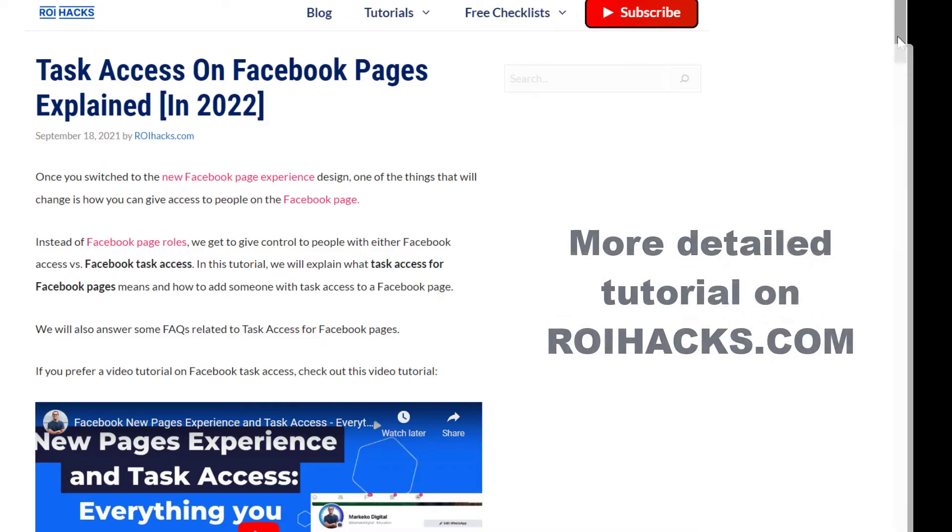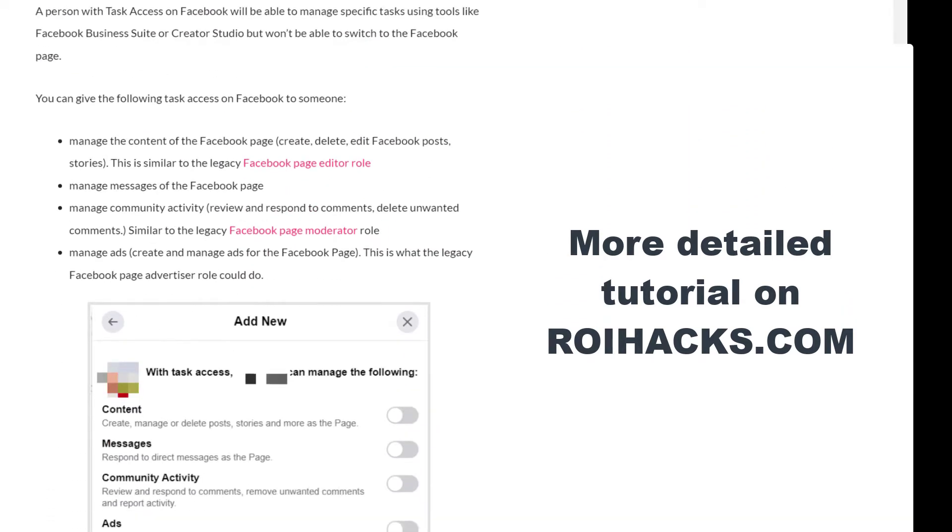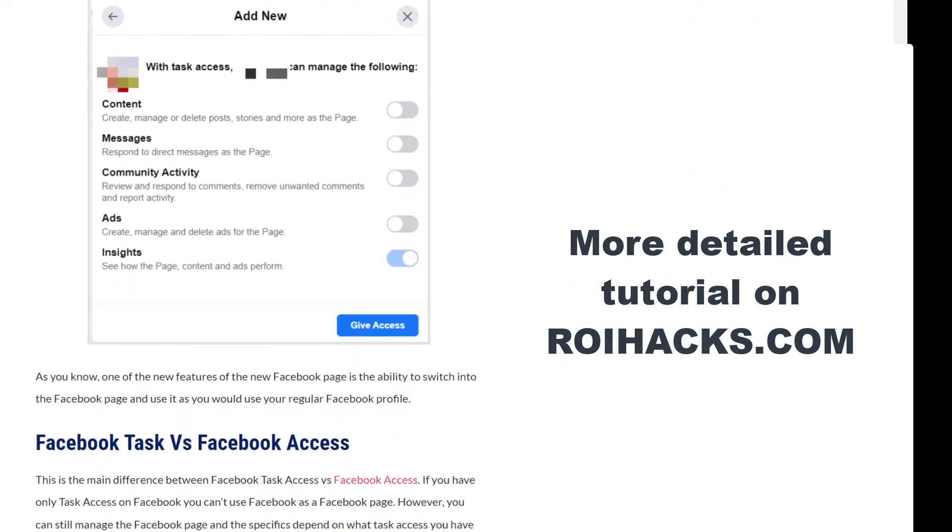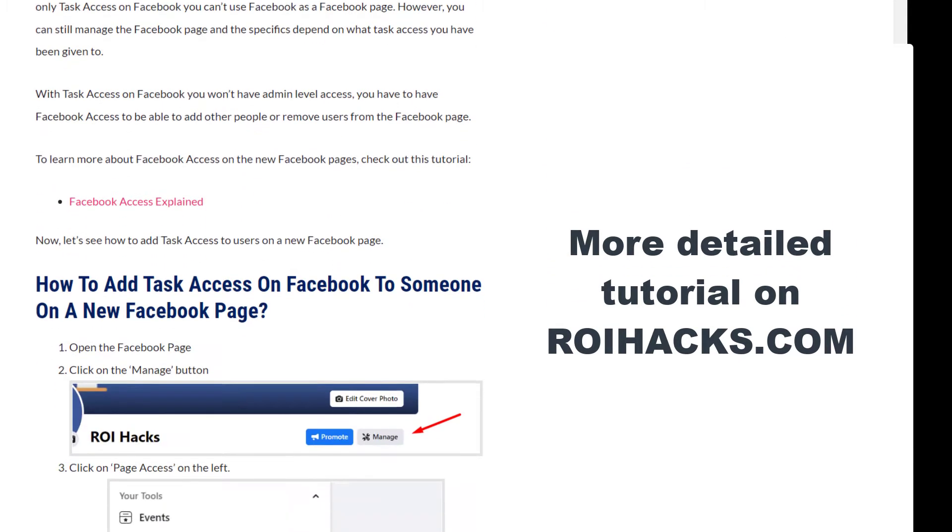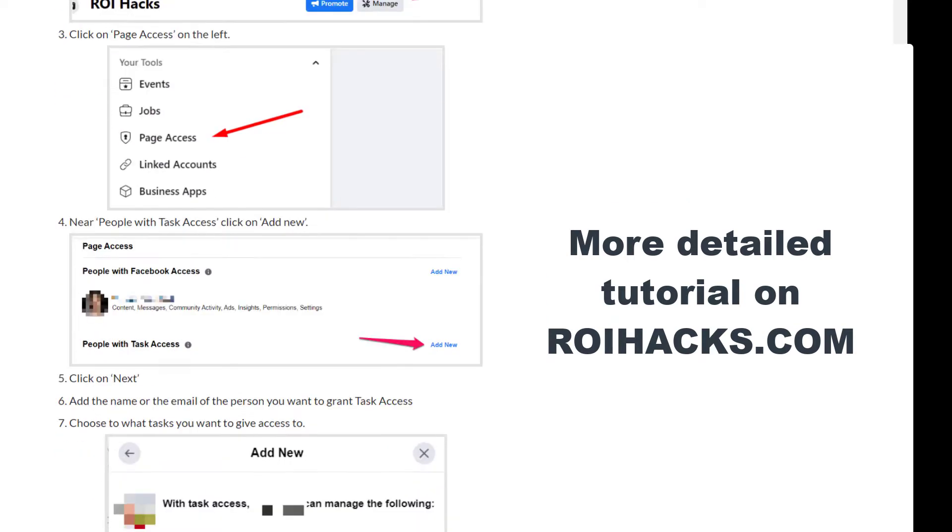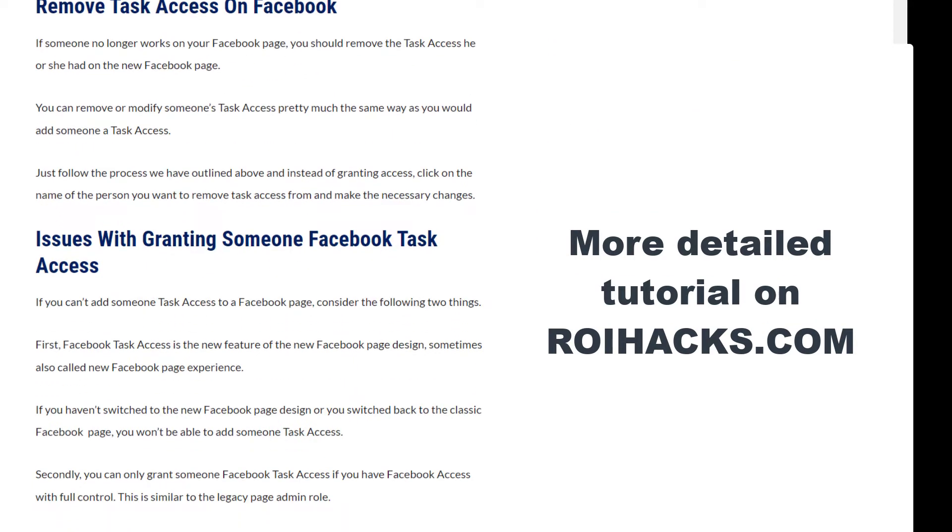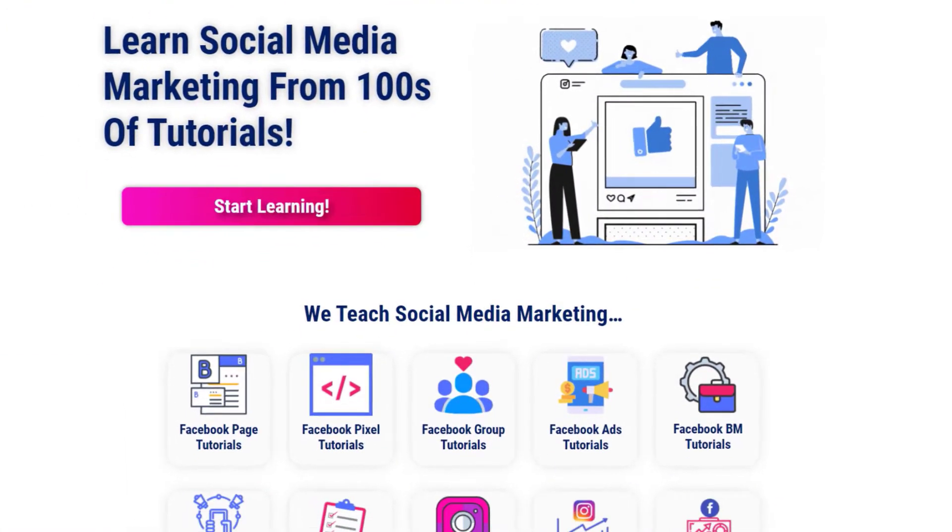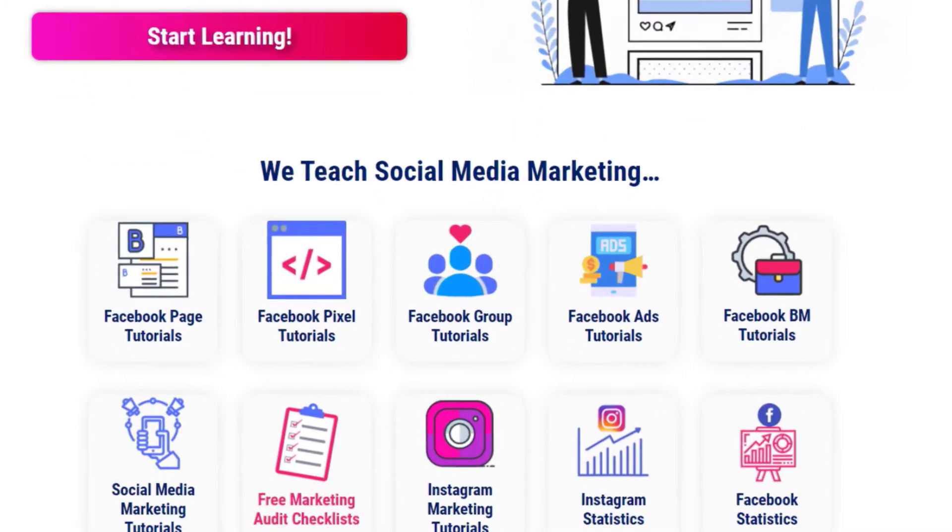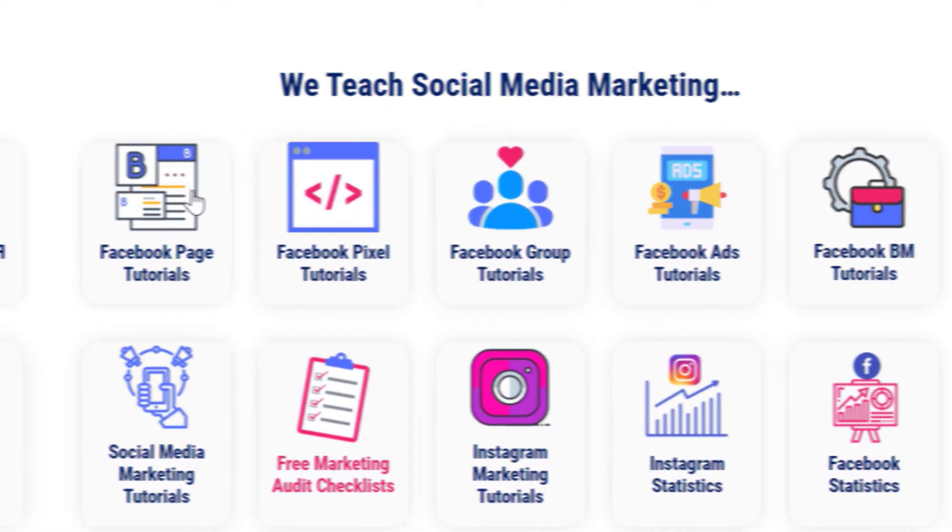This is just going to be a quick video tutorial, so if you want to get more details about this process, then check out our more detailed blog post on roihacks.com, where we also share some additional information that we're not going to mention in this video. You can also find hundreds of tutorials there on social media and Facebook page for absolutely free.